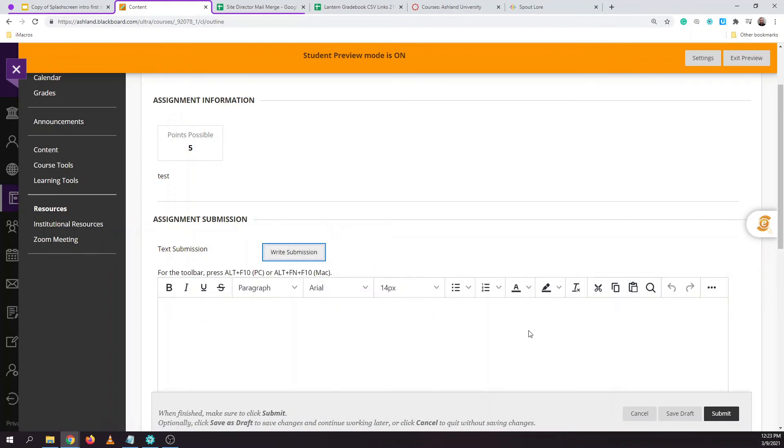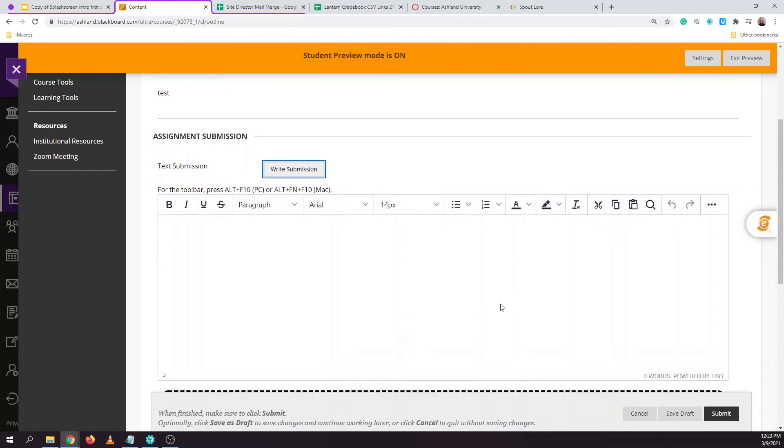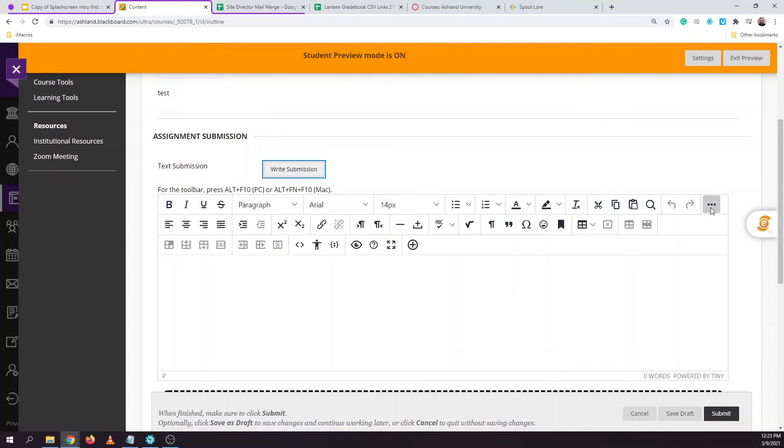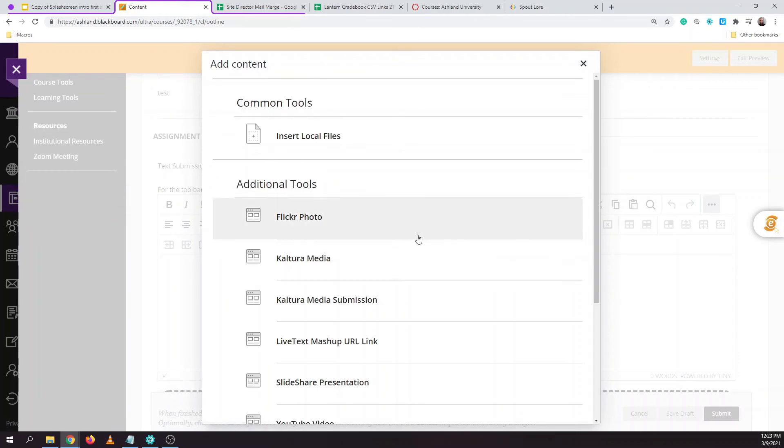If this was a discussion board we would already see this rich content editor window appear for us. I'll hit the dot dot dot to expand the full menu of options and to add the Kaltura video that I've previously created I'll hit the plus sign.